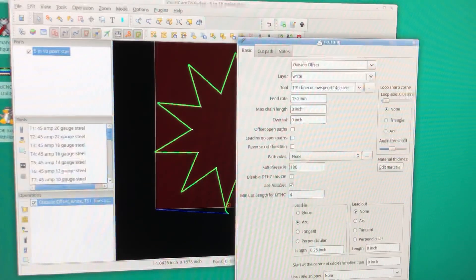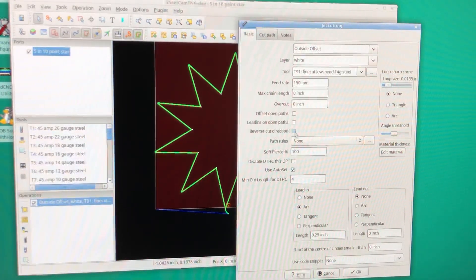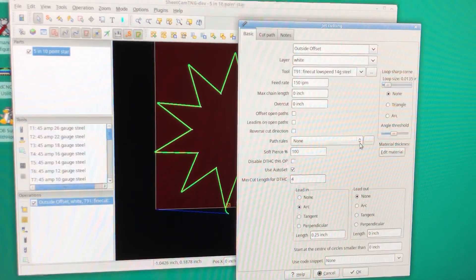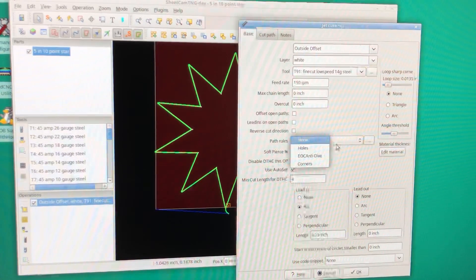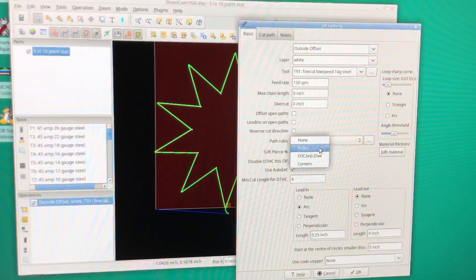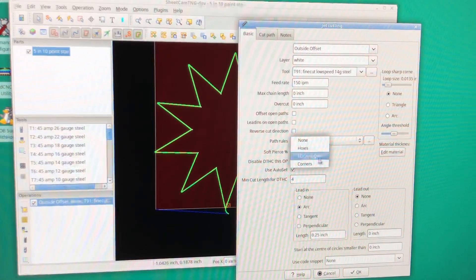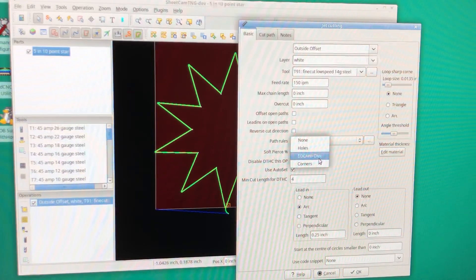In our jet cutting operation, you see in the middle right here where it says path rules, none is selected. You hit the drop-down box and see there's some already made—there's one for holes and then the EOC anti-dive.